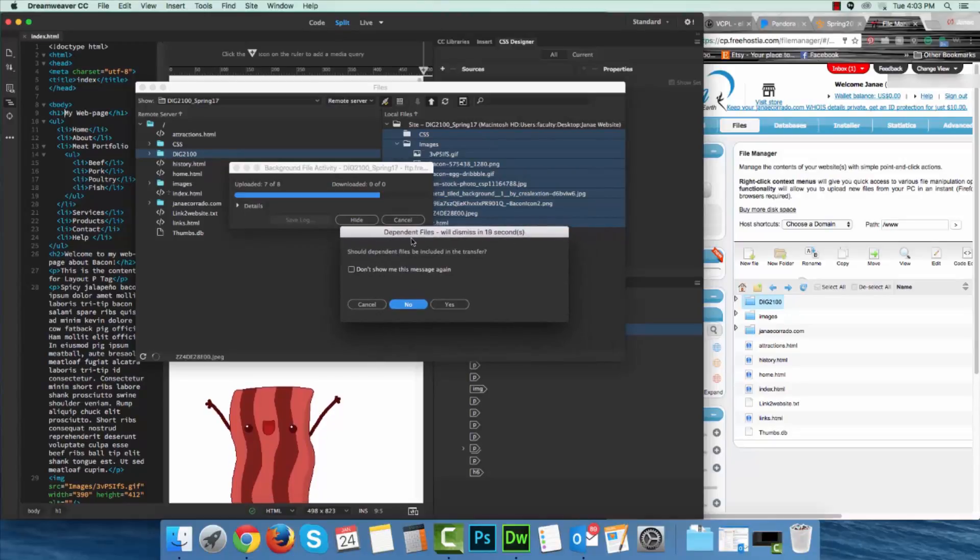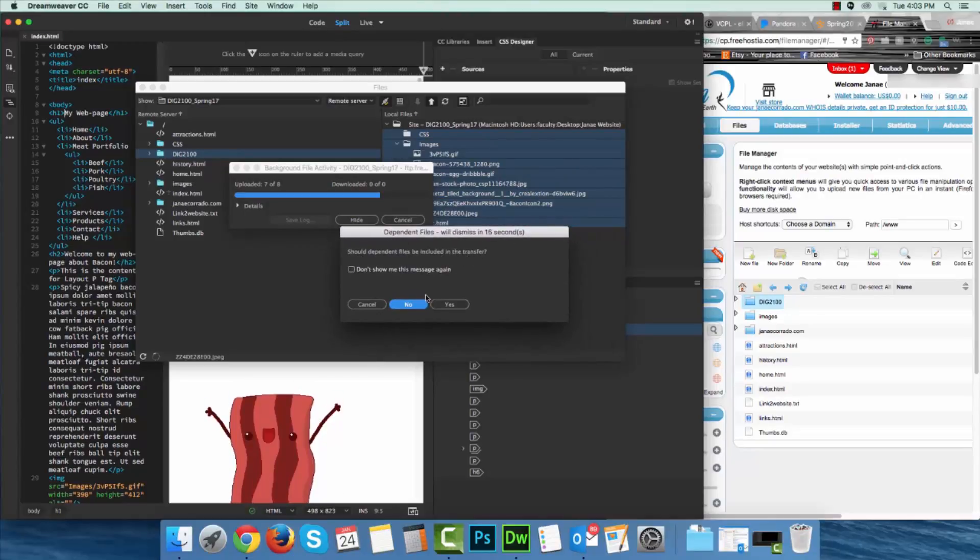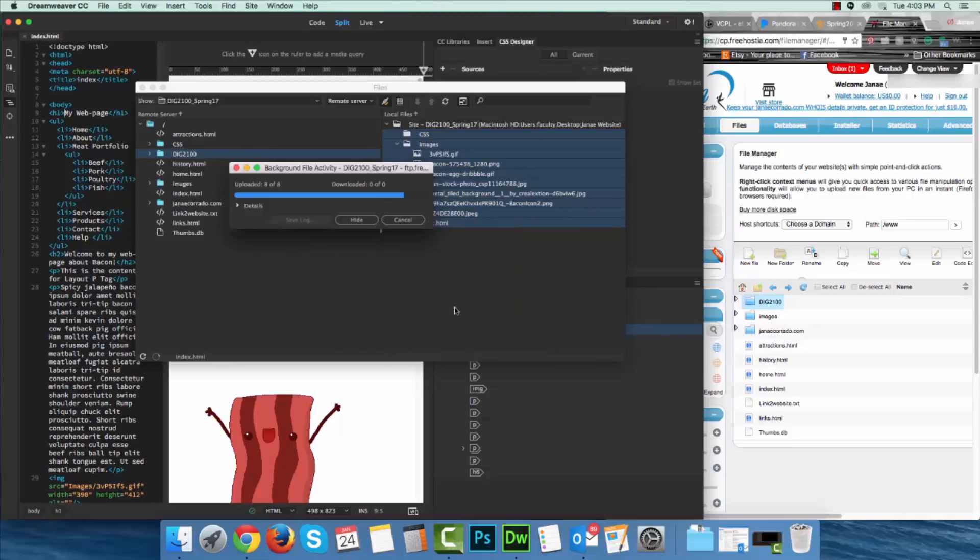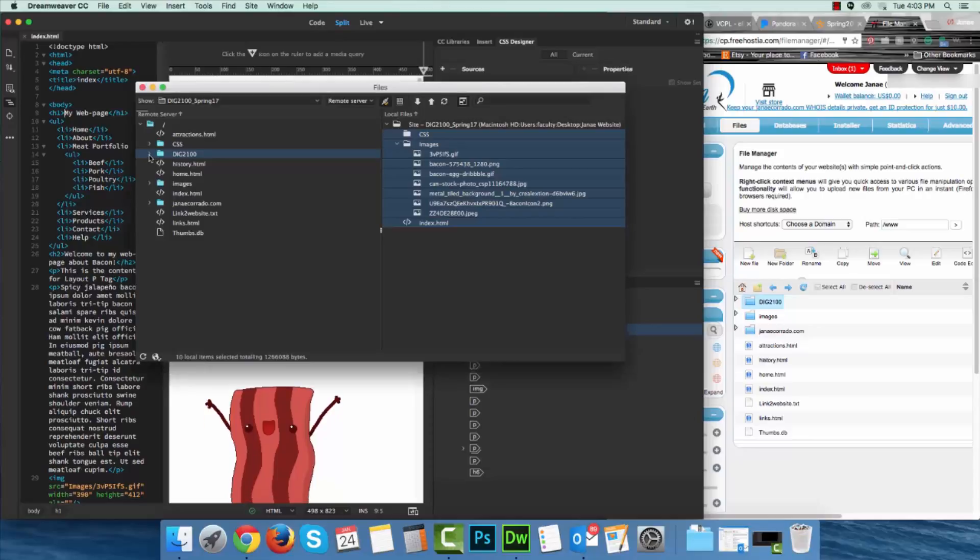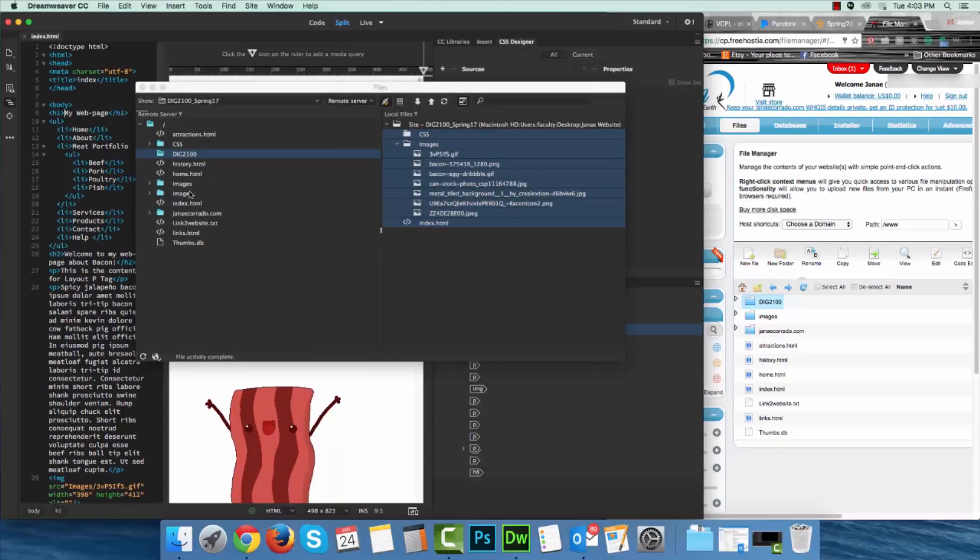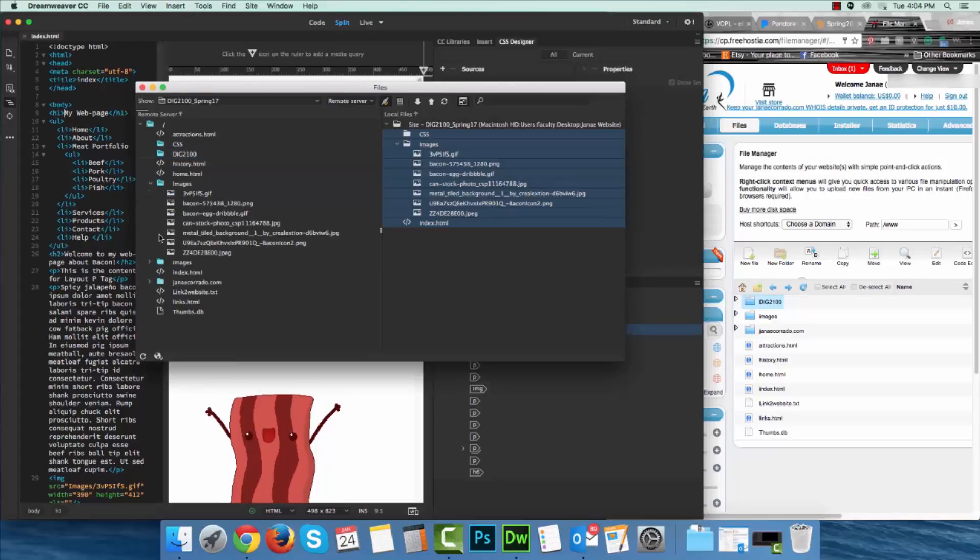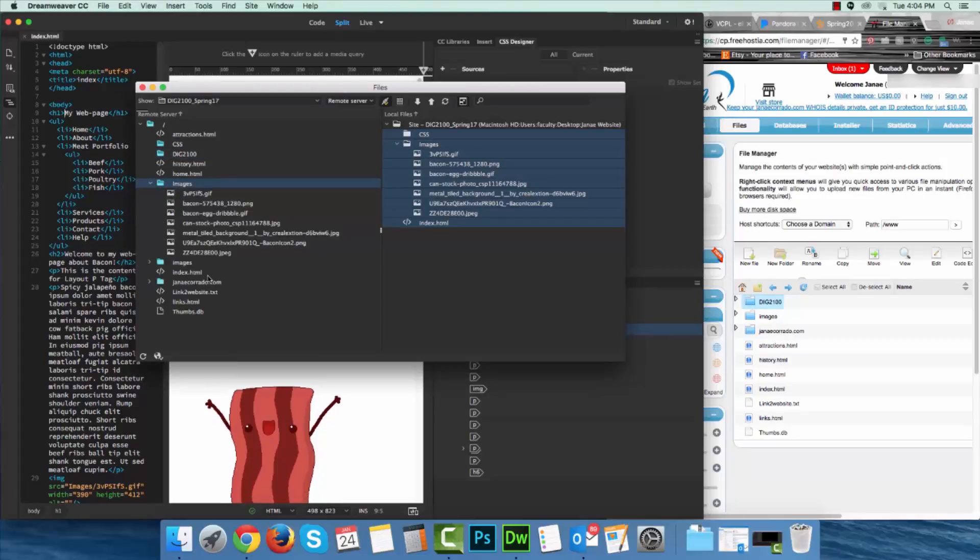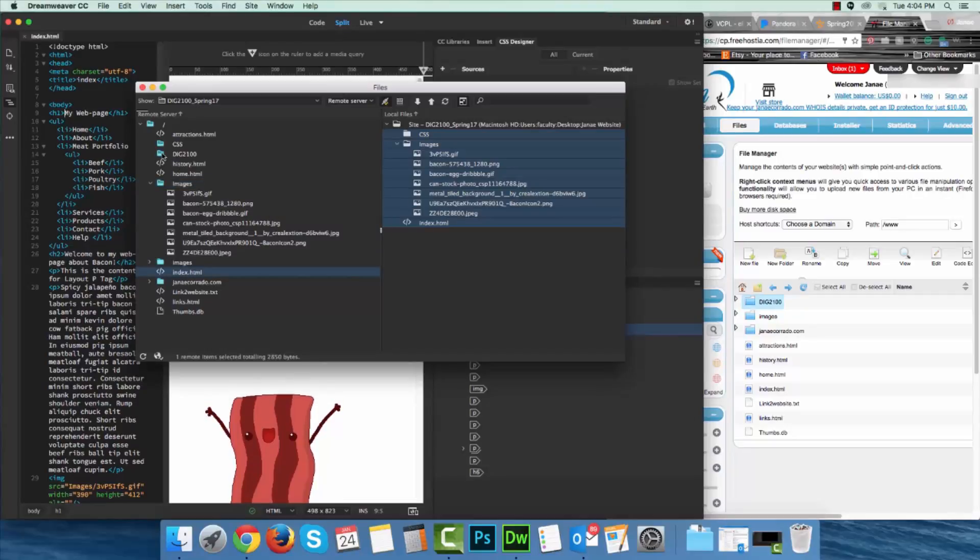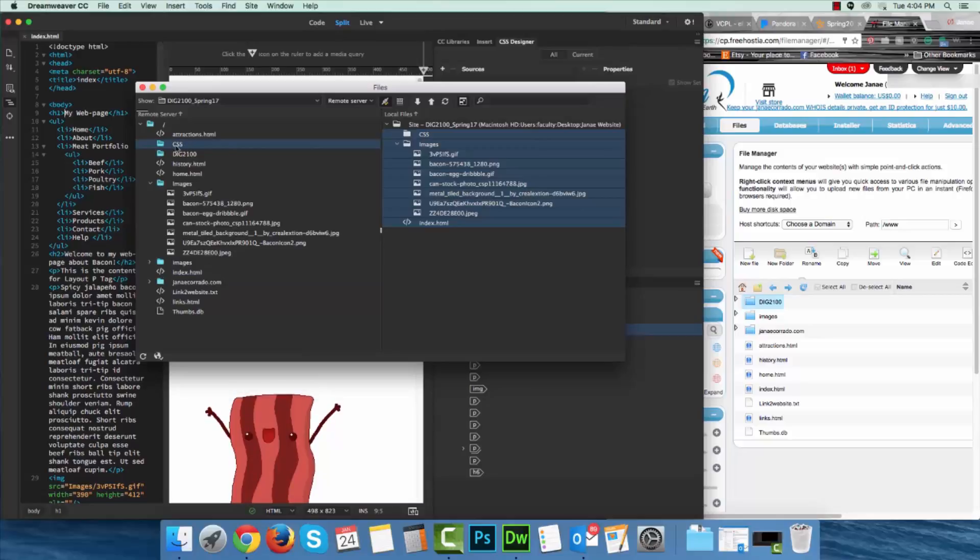It's going to give you a question, should dependent files be included? I will say yes. Now we don't notice anything different at the moment. I'll go ahead and click the refresh button here. There we go. So there are my images, here is my index file, and my CSS which was empty appears empty here.